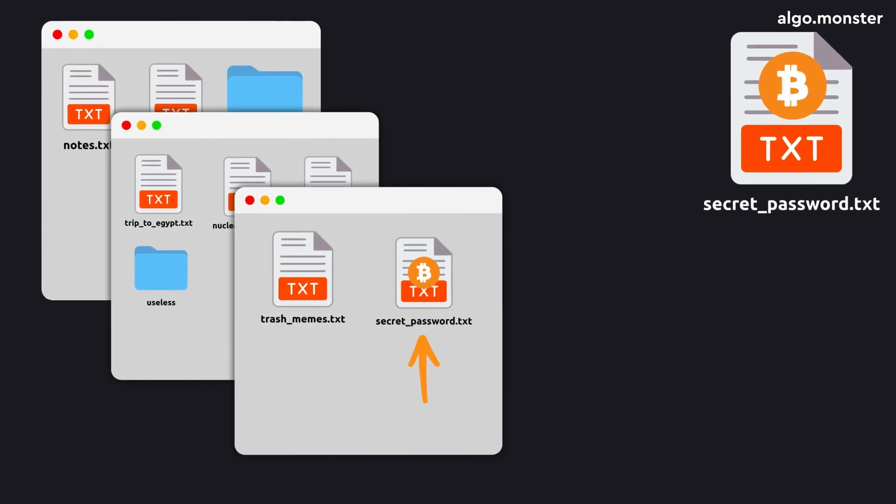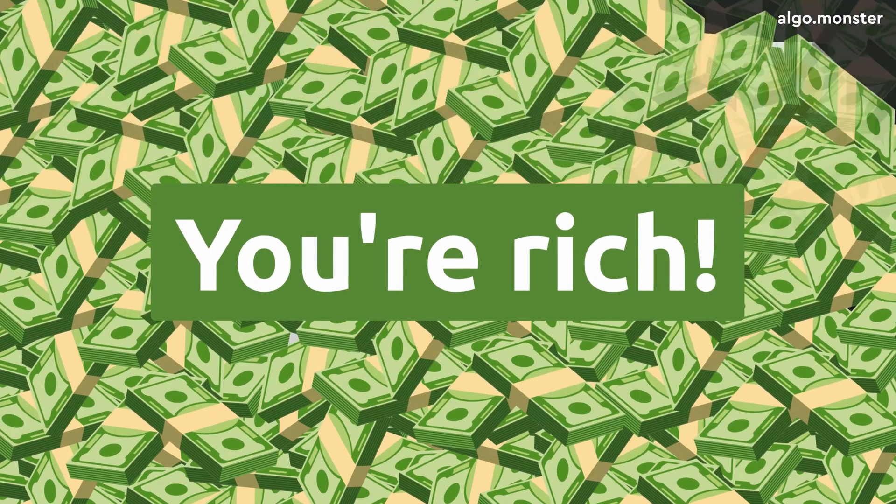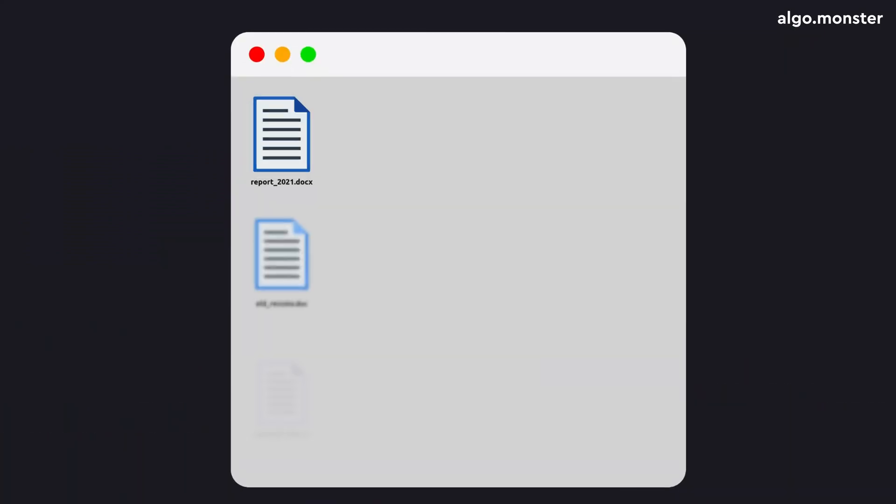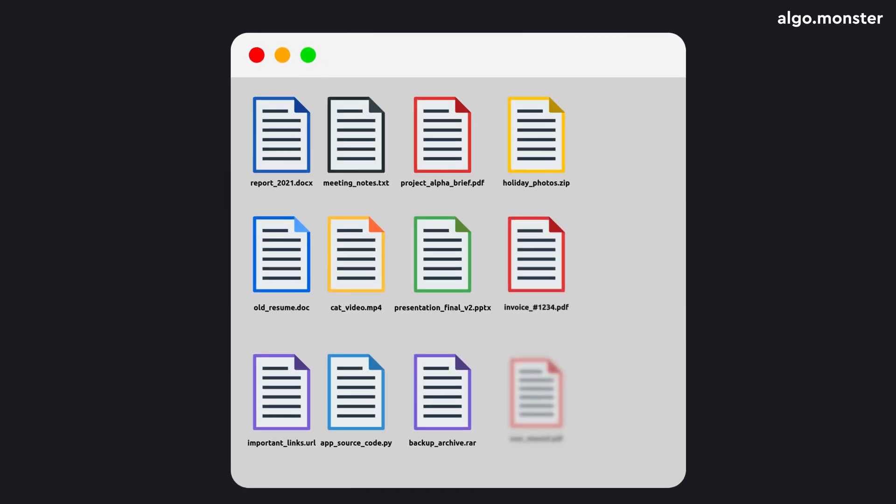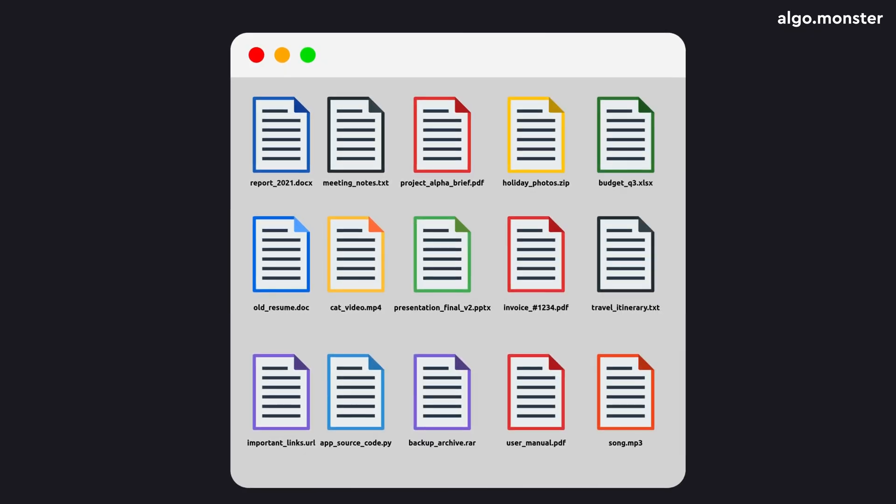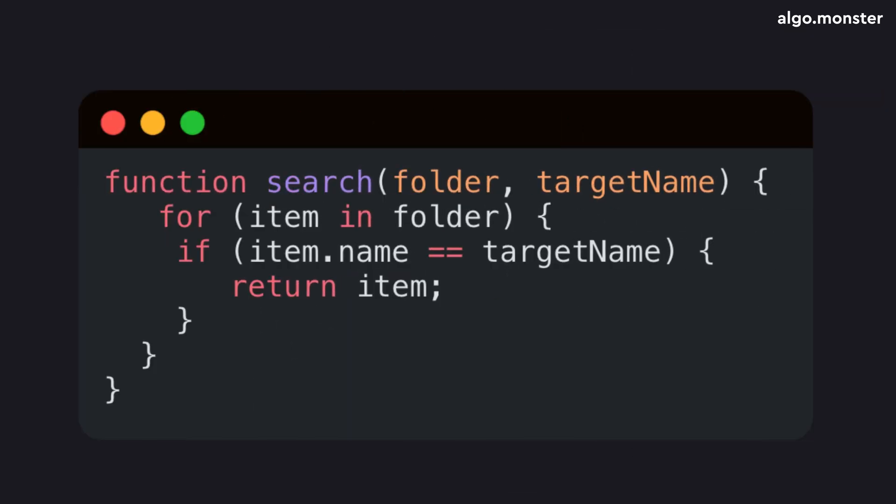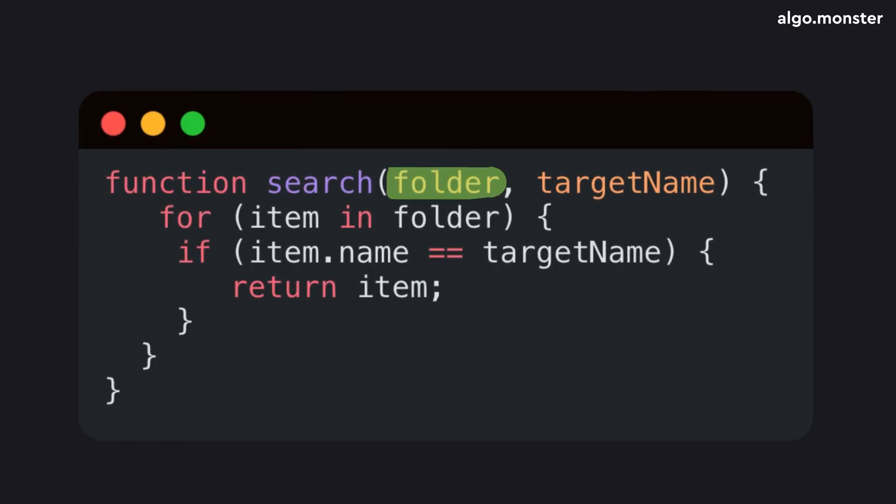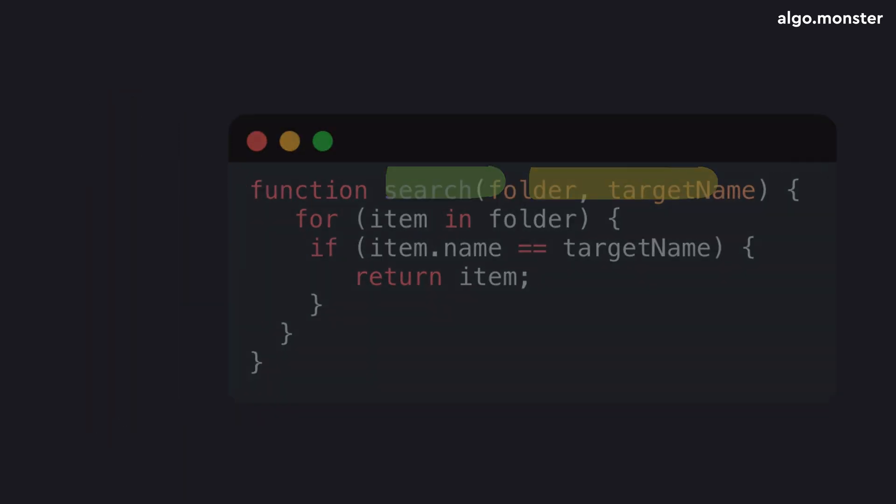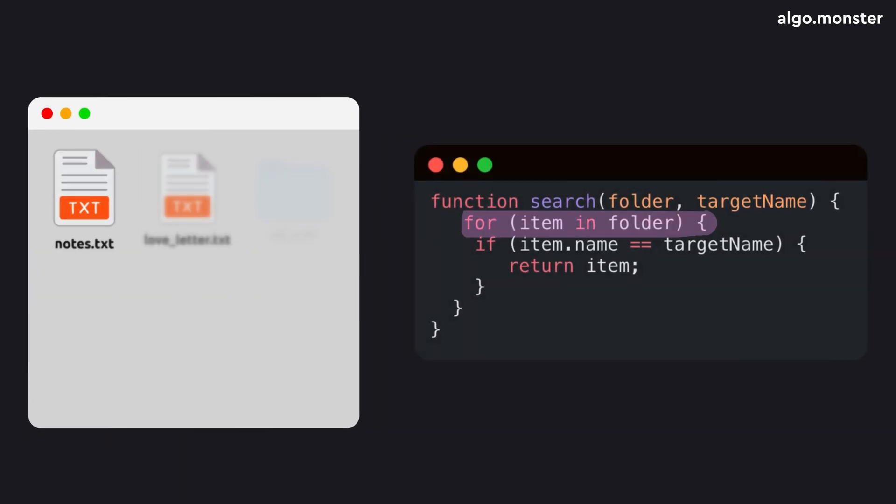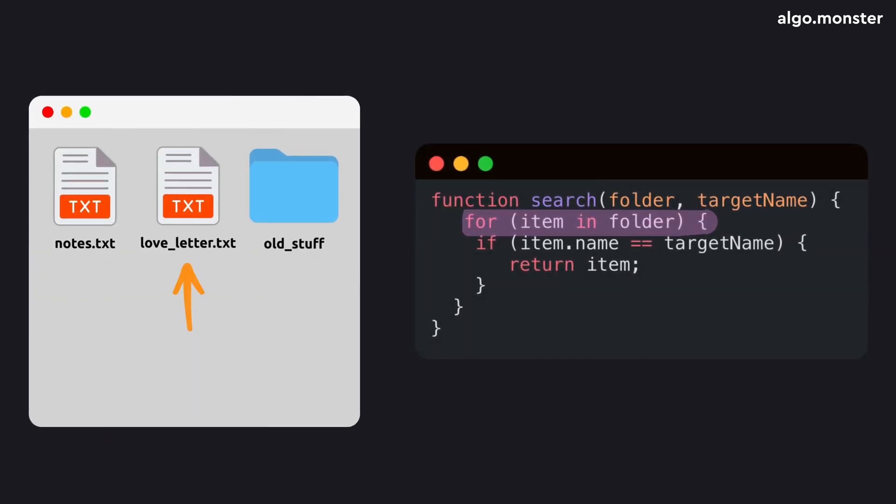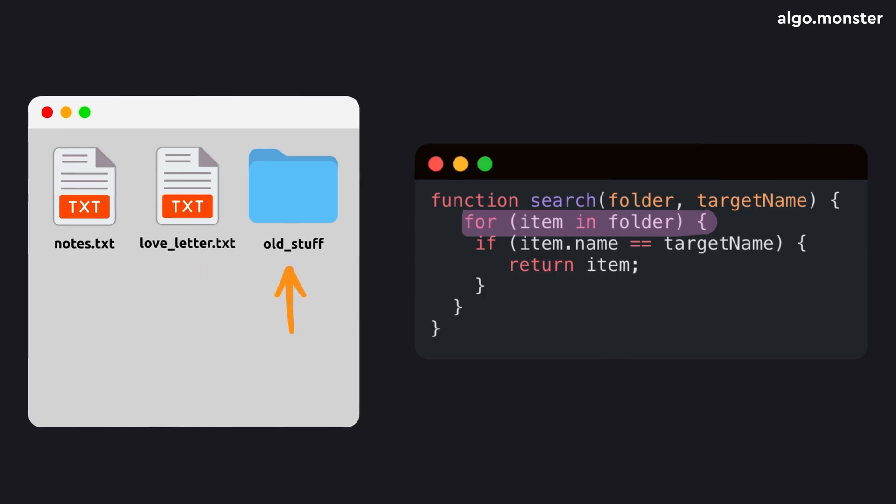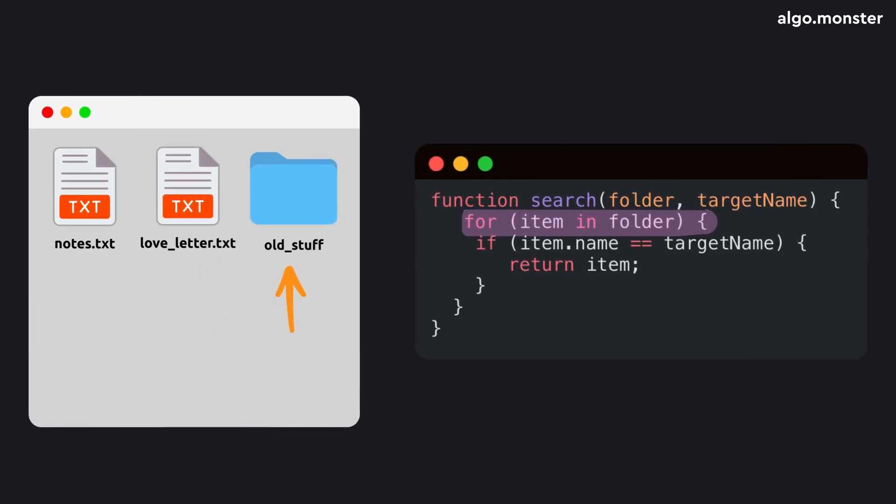And if you still don't find the file but see yet another subfolder, you'll enter it and do the same thing again. Eventually, you find the file and become ultra-rich. Now, if each folder had lots of files, you'd probably write a function to speed things up.